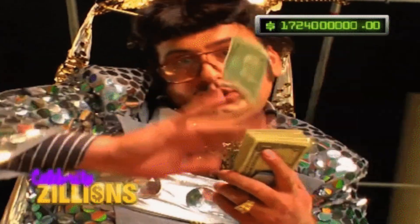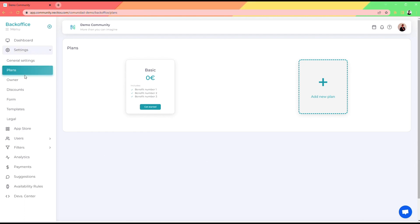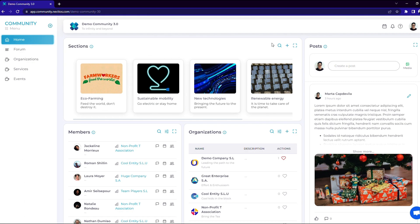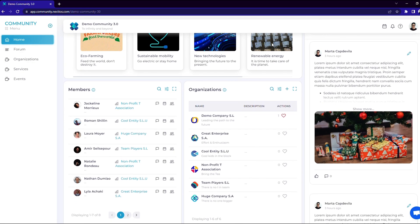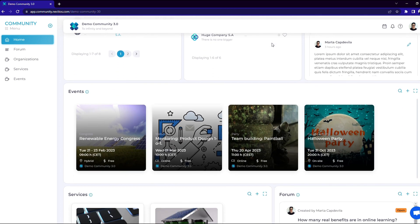Now it's time to turn your awesome community into a money-making machine. With Nectios, monetizing is a breeze. Charge for one-time events or sell recurring subscriptions, all in just a few clicks. Nectios has everything you need to host virtual events with thousands of attendees.